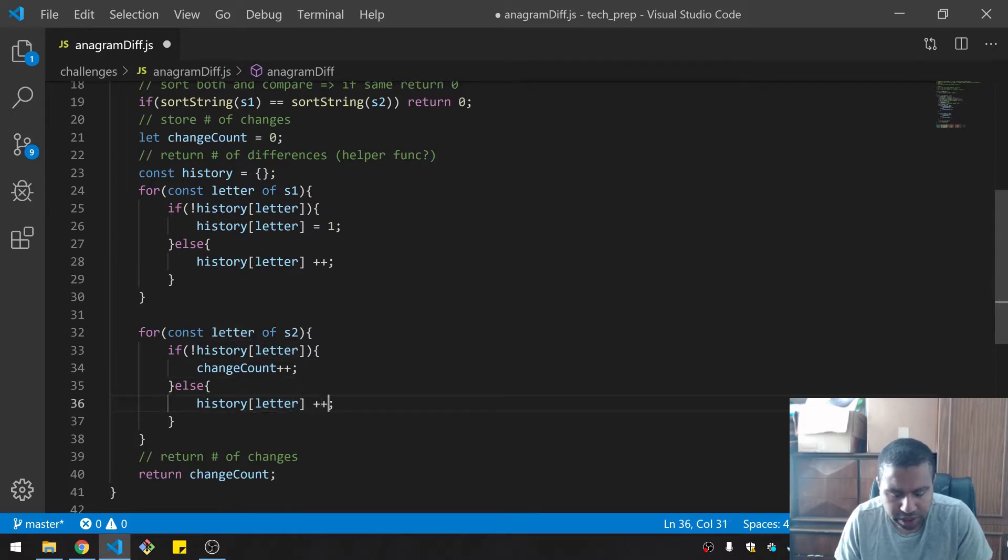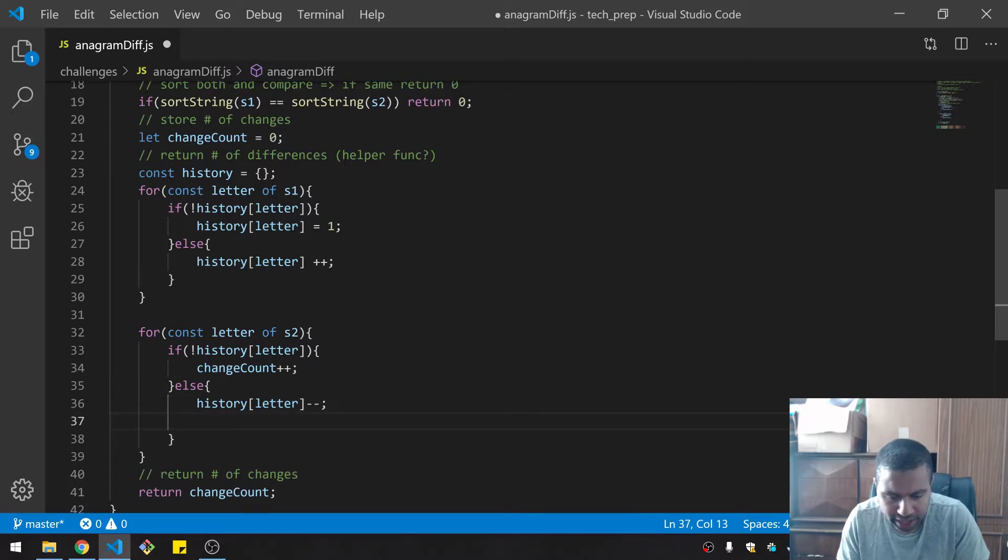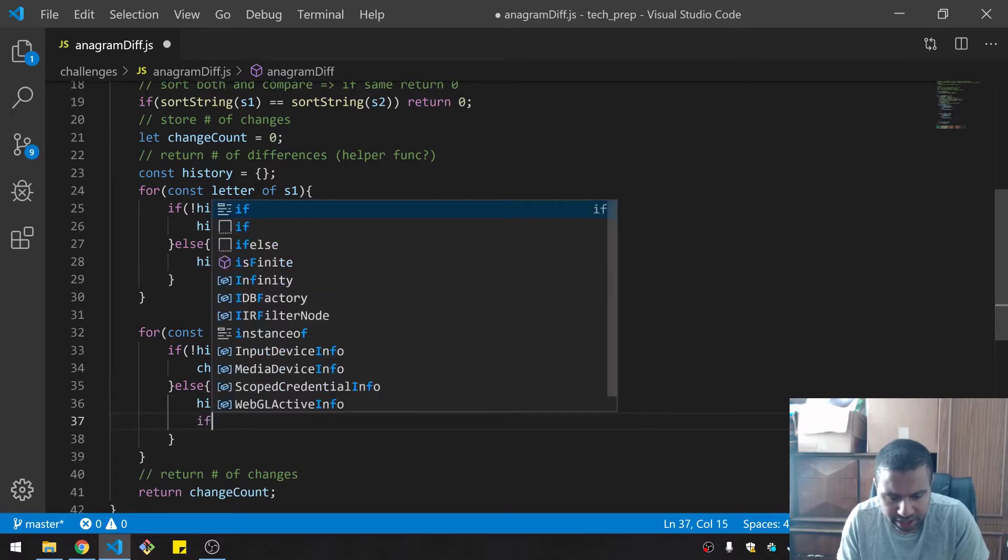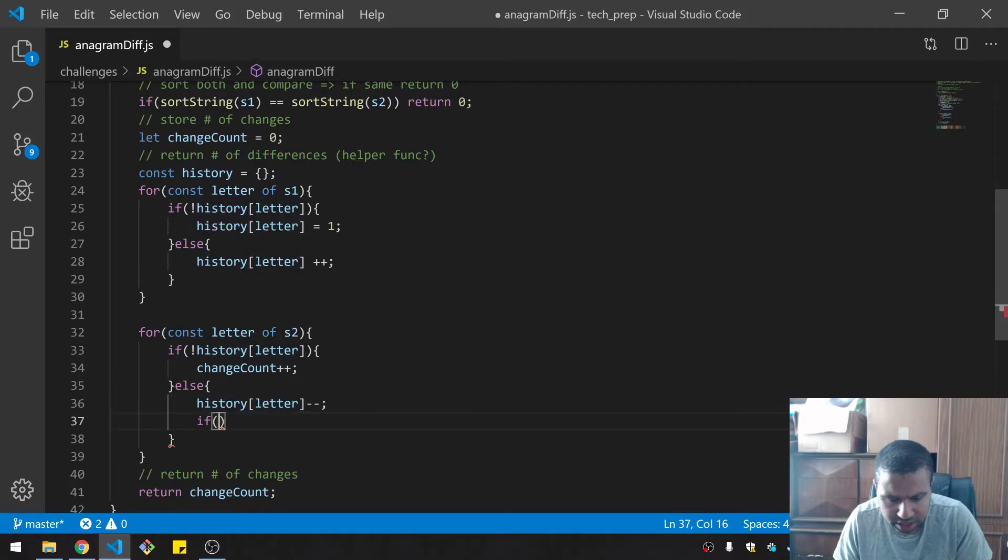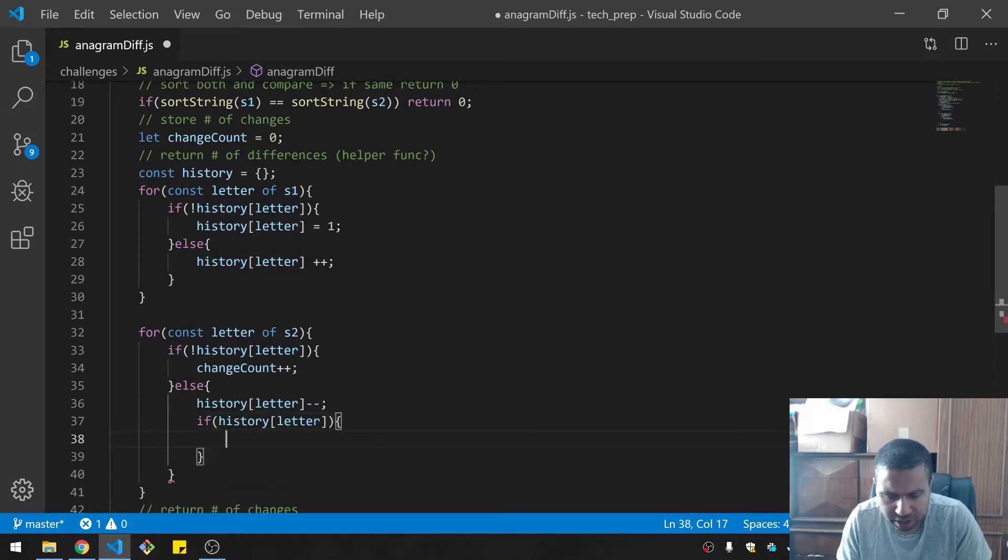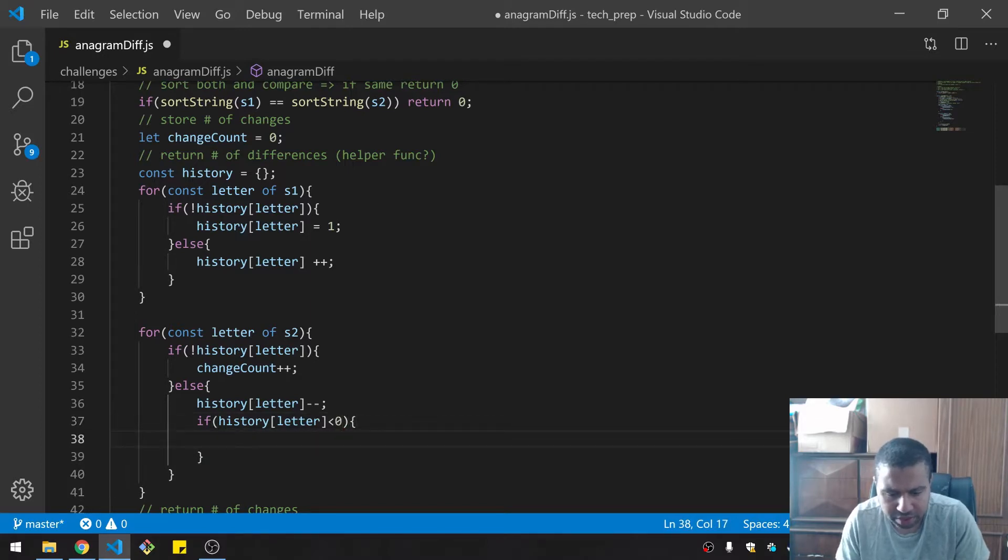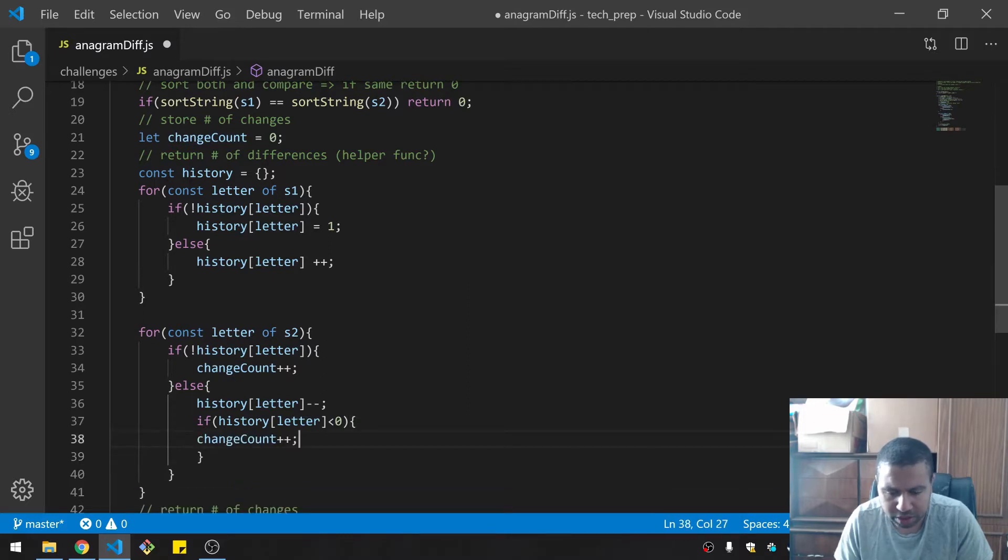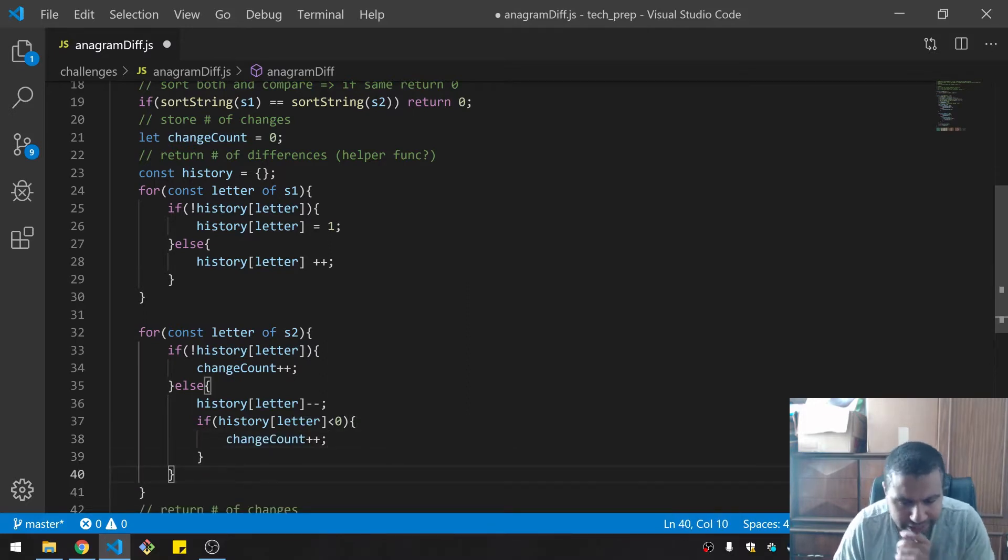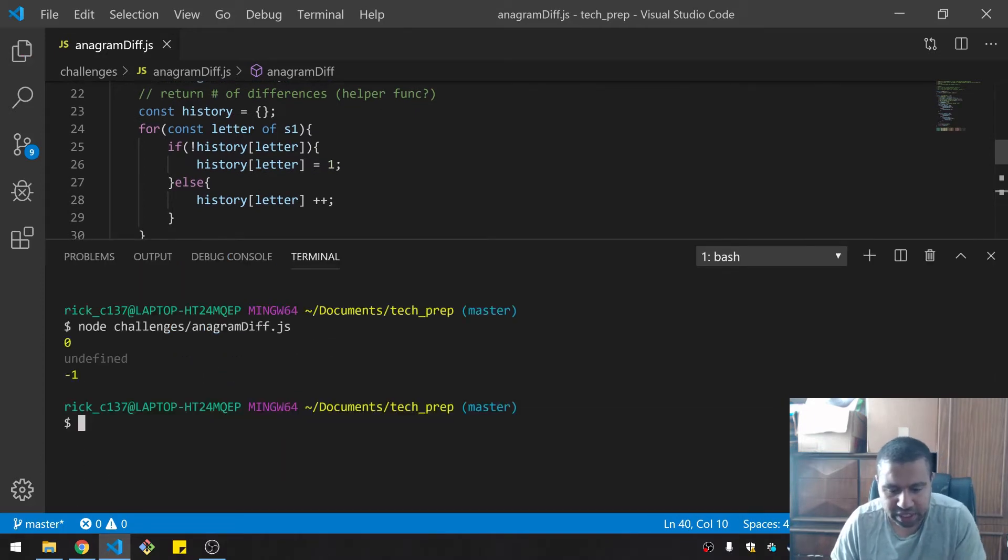Else if you are in the history, we're going to decrement you. And if by decreasing you, you are less than zero, then we also increment change count because that means that you were less than what you should be. And that should do it, I think. Let's check that out. Zero and three, yeah.